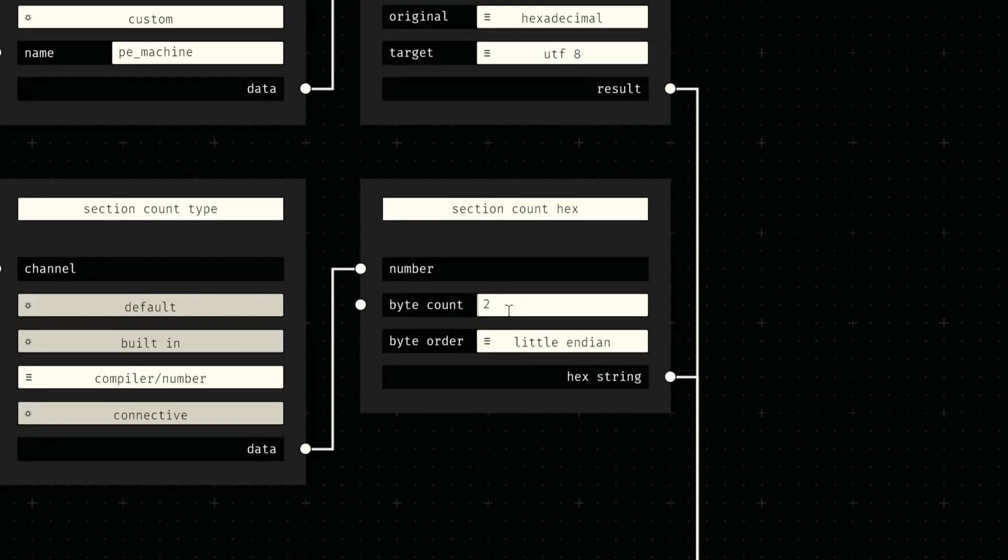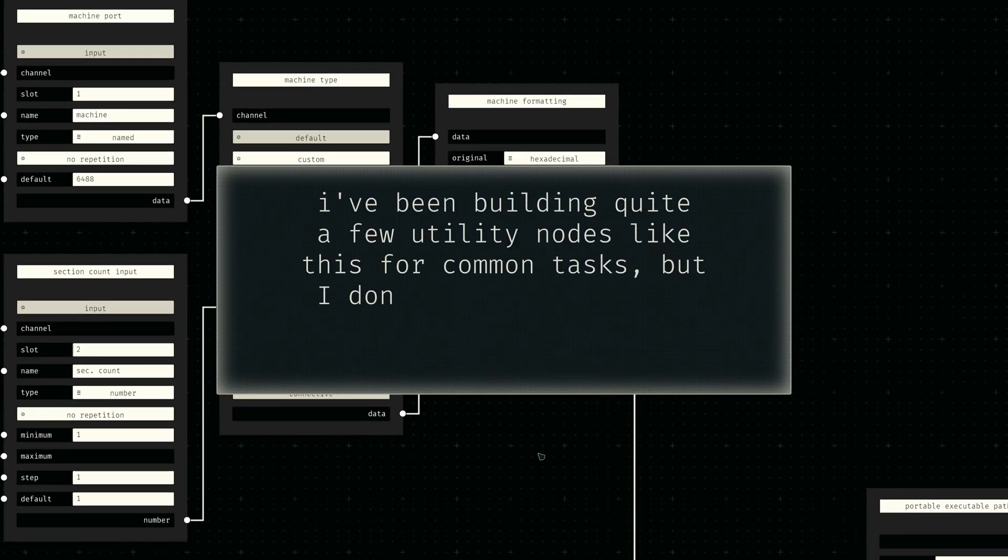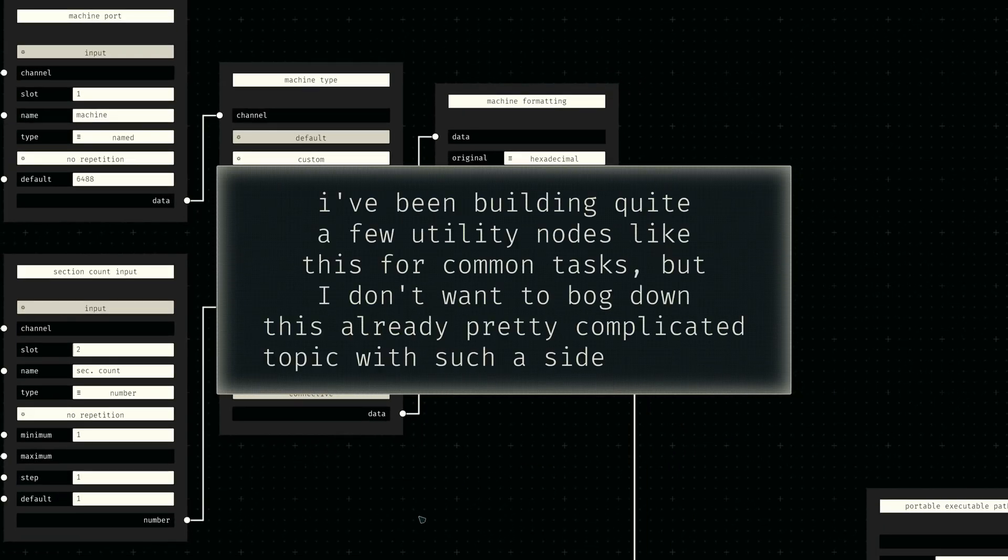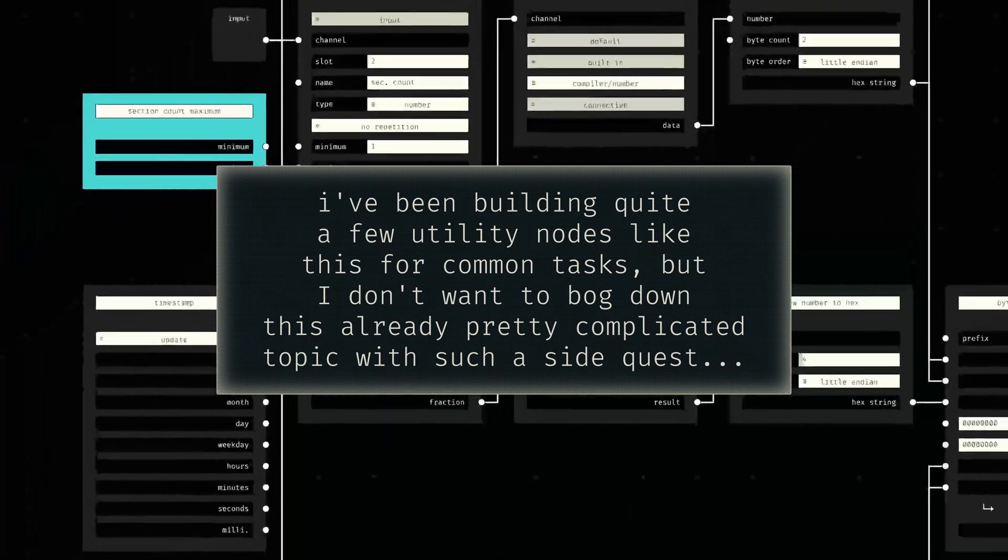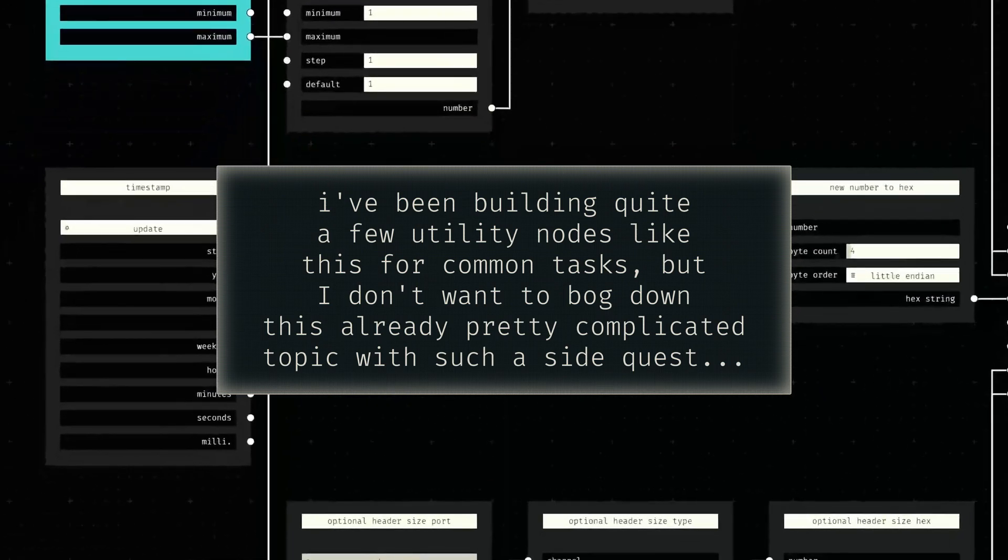I created a custom node for this purpose, which takes in a number string, a byte count, and a byte order, and then outputs the corresponding byte sequence. For the sake of staying on topic, I won't go over the underlying node graph in more detail. I'll cover custom utility nodes like this separately another time.